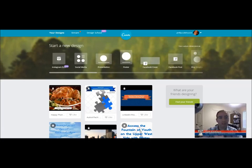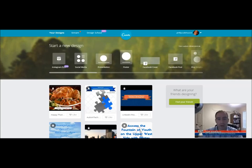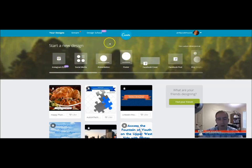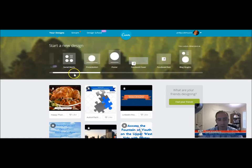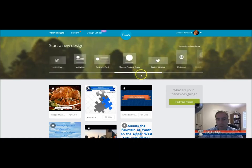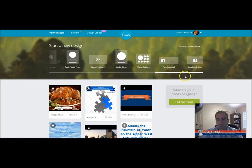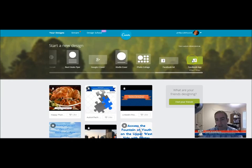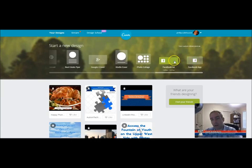You go to Canva.com, C-A-N-V-A.com, and you log in, you set up your account, and you can choose a number of pre-made templates. So you can start off with your Facebook app, it's set for that size. Facebook ad, it's set for that size.